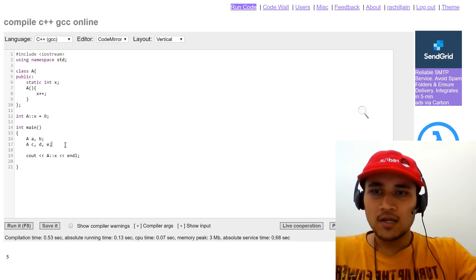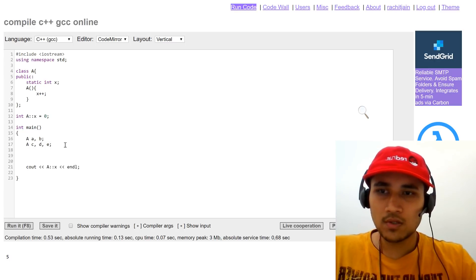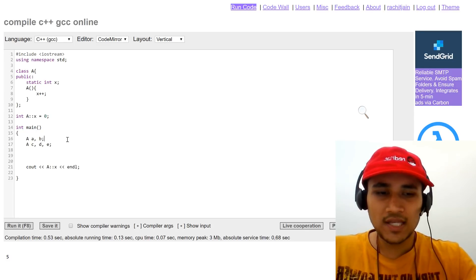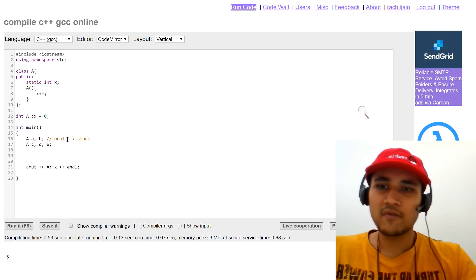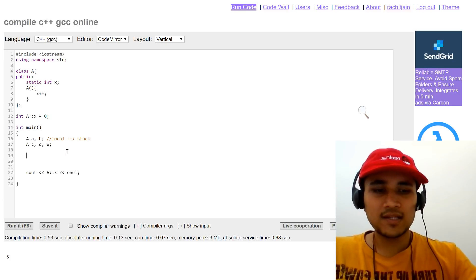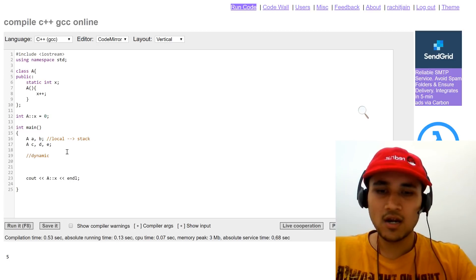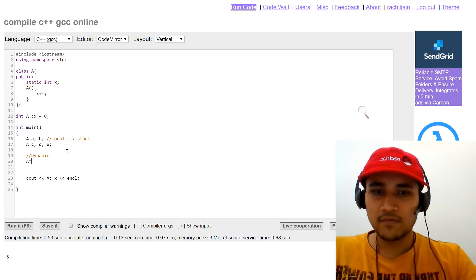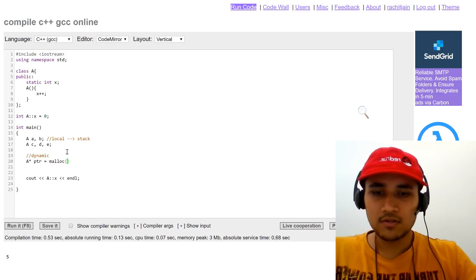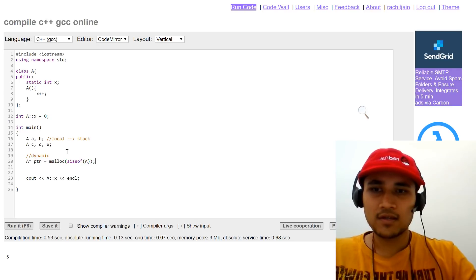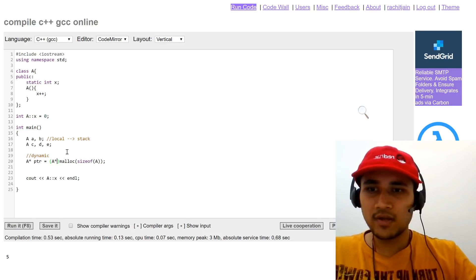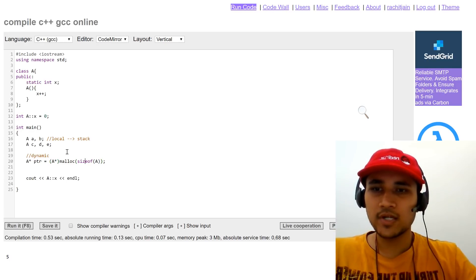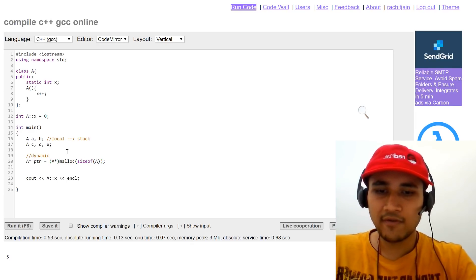Now let's see — these are local variables, stored in the stack section of memory. But let's create a dynamic object created at runtime. We need a pointer to hold that and we call the malloc function. Malloc accepts the size of A as input, then we cast that pointer to A*, and we have a dynamic object. So now we have six objects in memory for A.